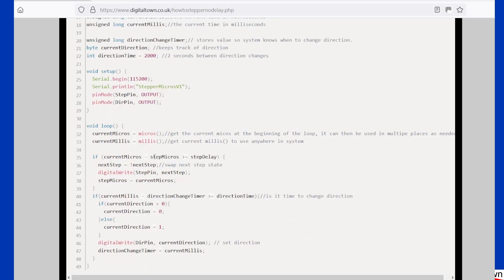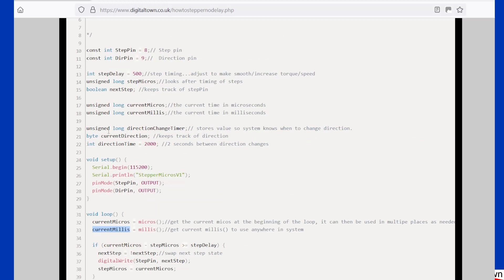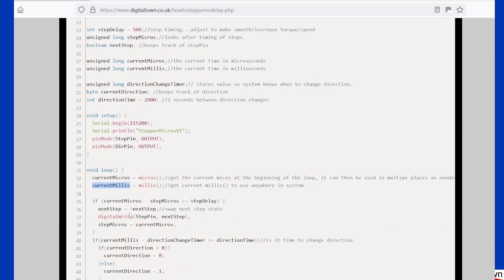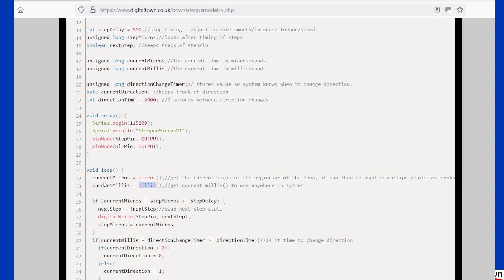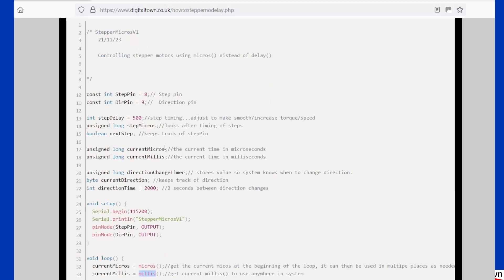In my sketches, I've started to use current micros and current millis, and I've been putting them as a variable that is available to the whole program. In a lot of my sketches, I'm constantly trying to check on the time in milliseconds. So rather than calling millis a number of times, I just call them once at the beginning of the main loop, and it can then be used throughout the program.